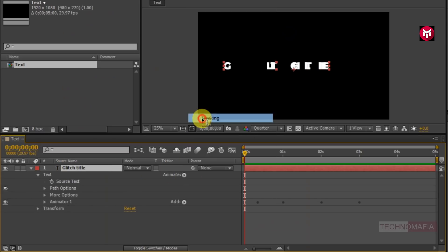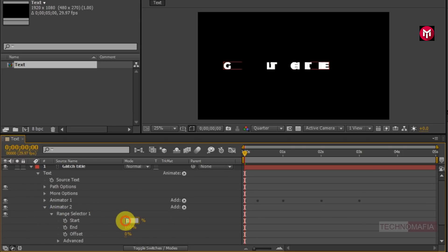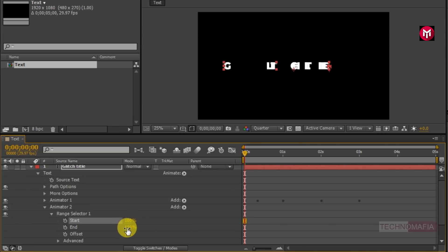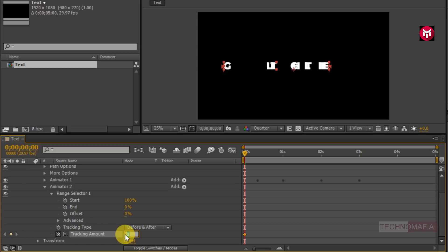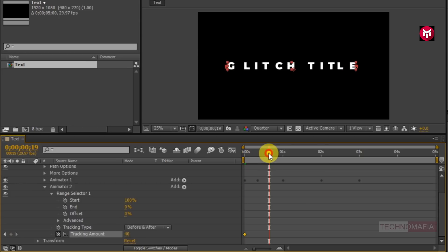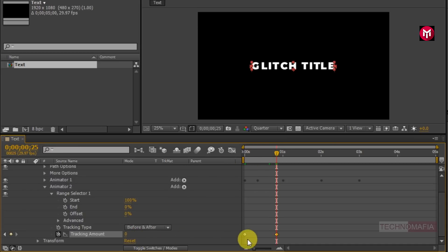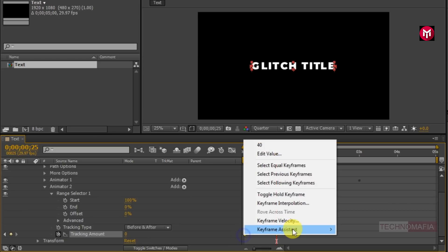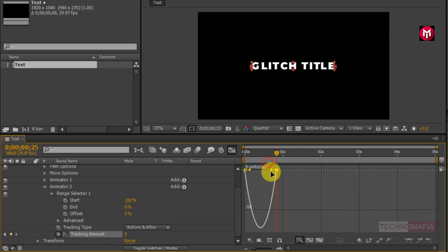Now again add Tracking in Animator 2. Go to Range Selector 1, change the start value to 100% and the end value to 0%. Now create a keyframe for Tracking Amount and change the tracking value to 40. Now go at 23 frames and change the tracking value to 0. Now select the created keyframes and change the keyframe assistant to Easy Ease.